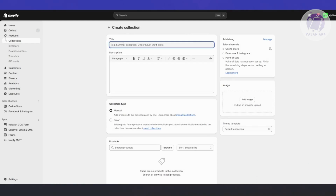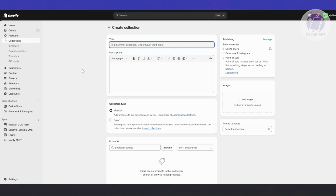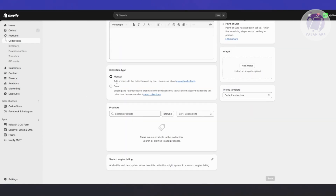For collections, you need to add a title and a description. I really recommend you describe the collection clearly. The title will actually appear on your Shopify store when you add it. Make sure to organize this so you know what the content is.